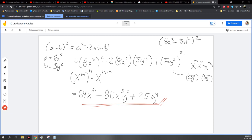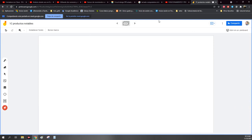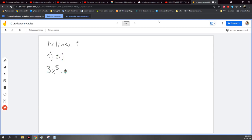Ok, vamos a hacer algún otro. Por ejemplo, de la actividad 9. Voy a agarrar el 5 de la sección 1. Entonces el 5 me dice que es 3x quinta menos 10y cuadrada, todo esto al cuadrado.